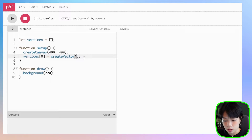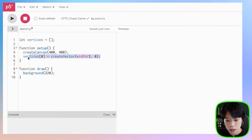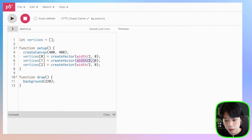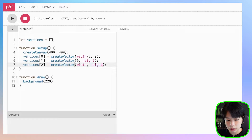I want the first point to be at width divided by 2, comma zero. Then the other two points at zero comma height, and width comma height.